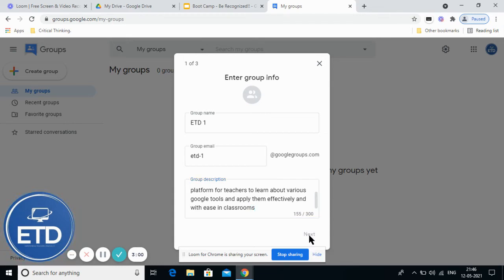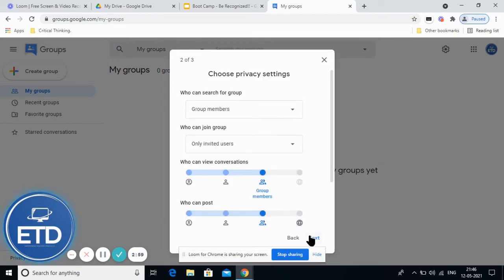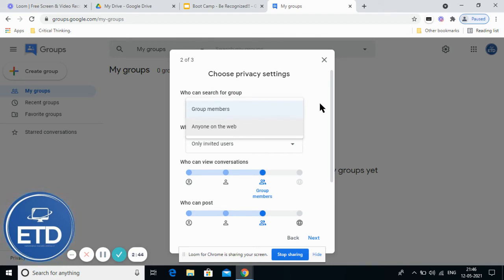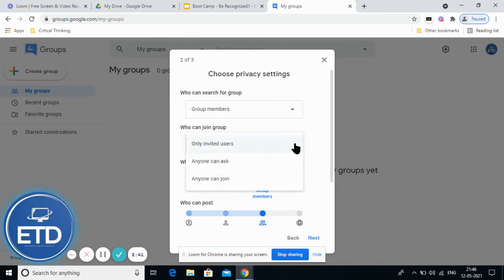After that, you can click on the next button and it will take you to further options like who can search for the group. There are different settings you can configure. If it's a closed group, you can set it to group members. If you want it open, you can set it to anyone on the web.